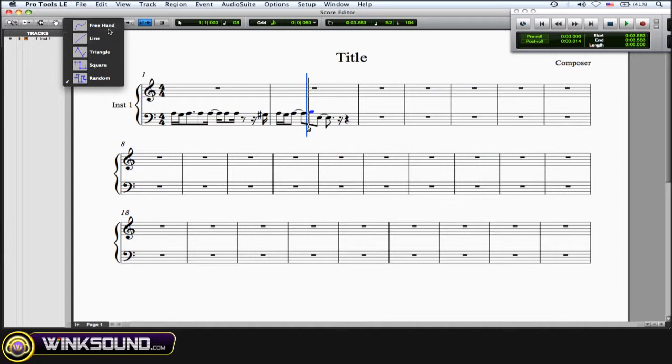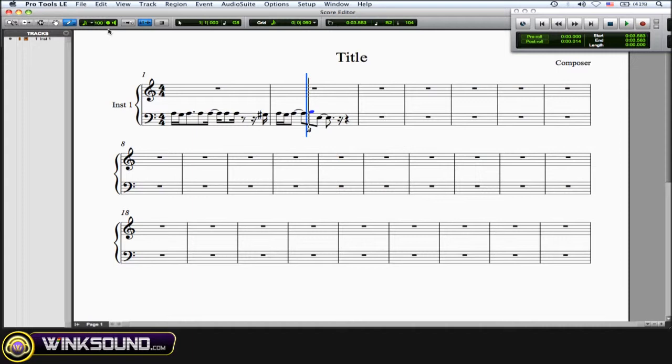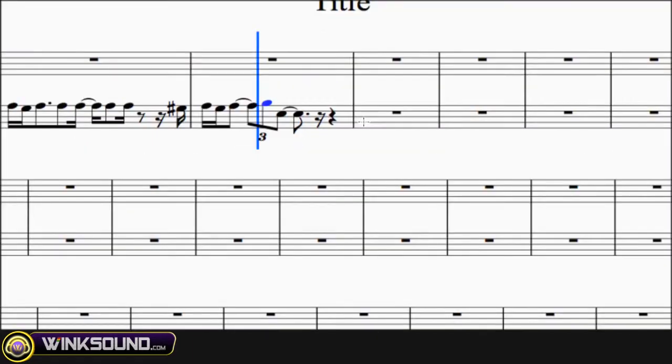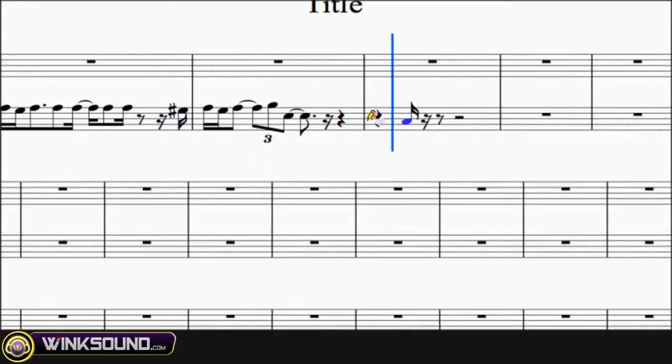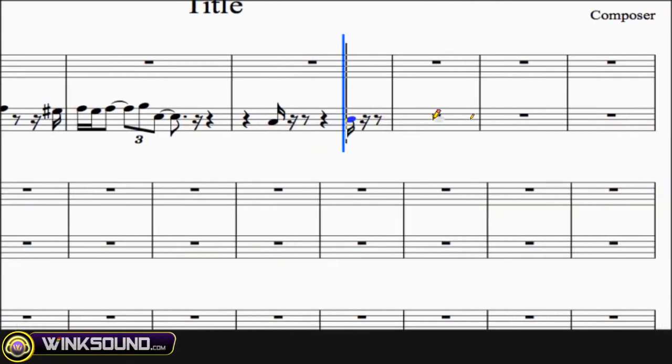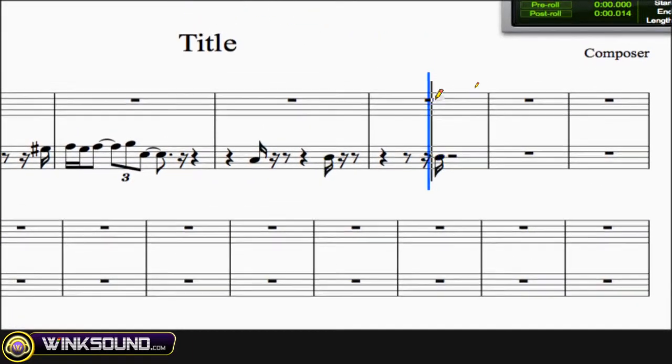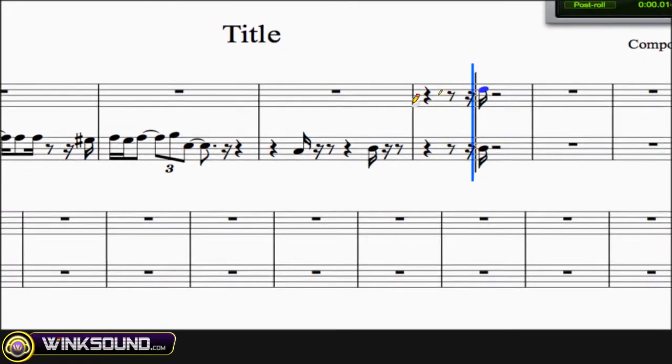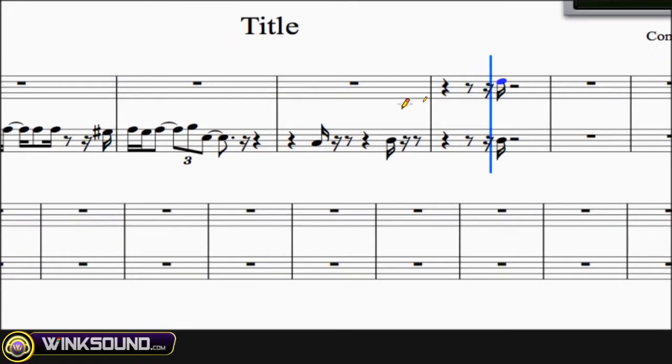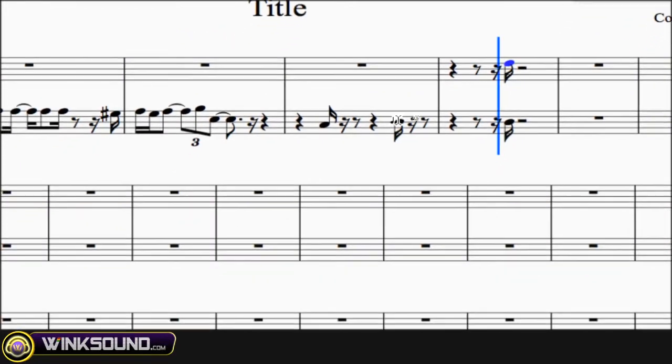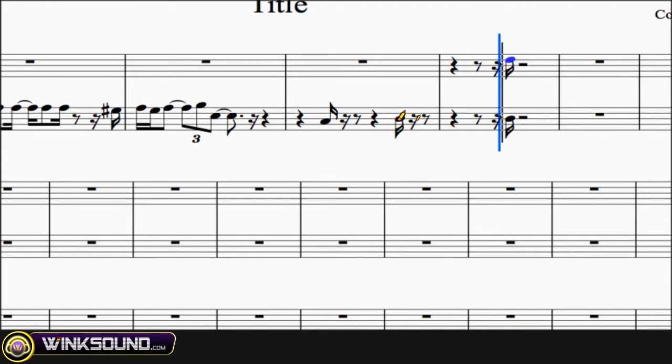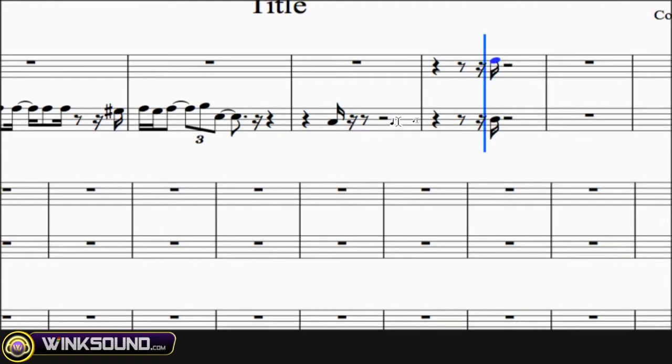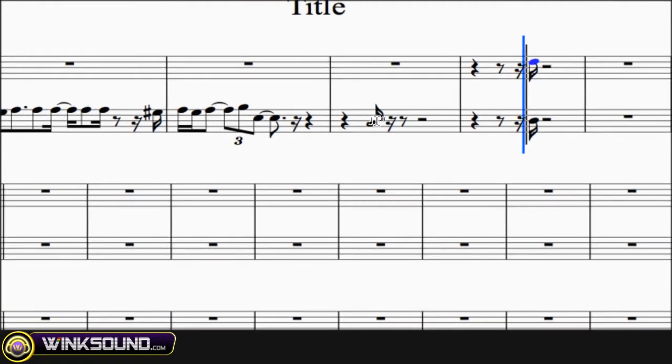So I usually just stick with freehand, so you can get in there and just draw your notes very easily wherever you need to put them. Or you can hold down option and the pencil turns into an eraser, and you can delete those notes.